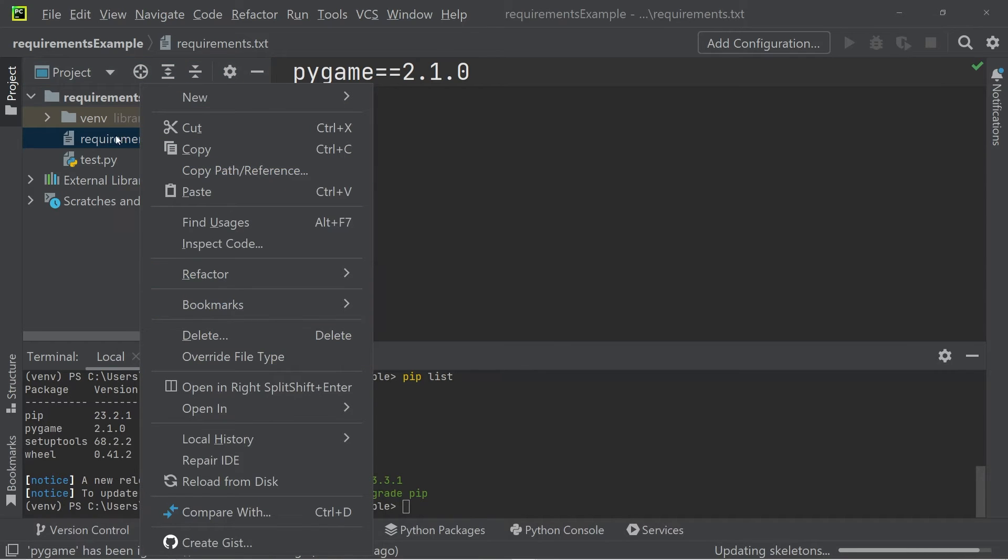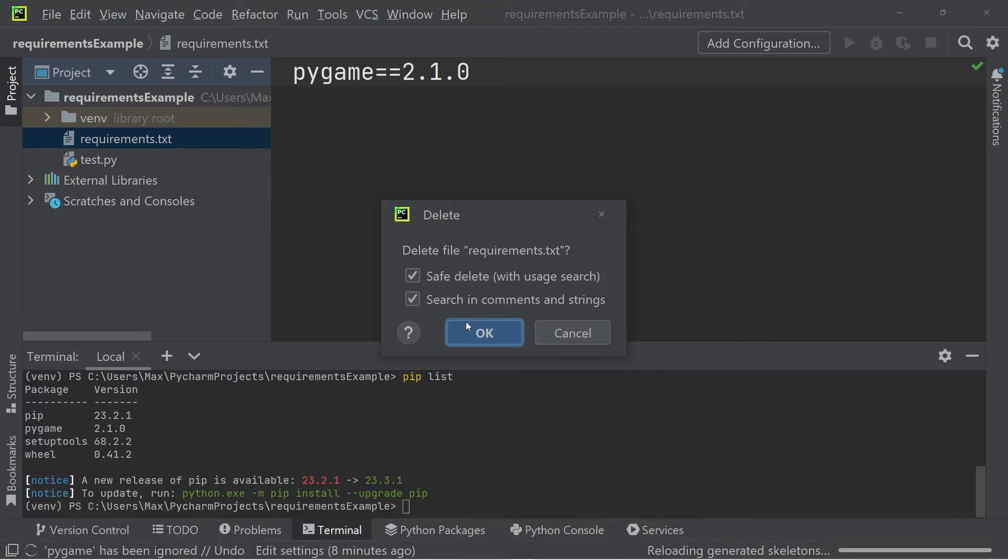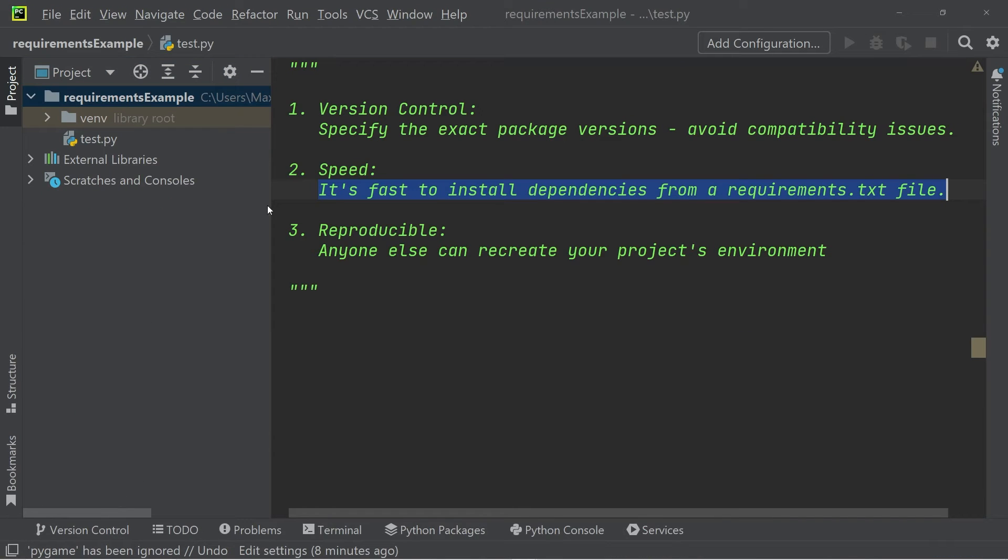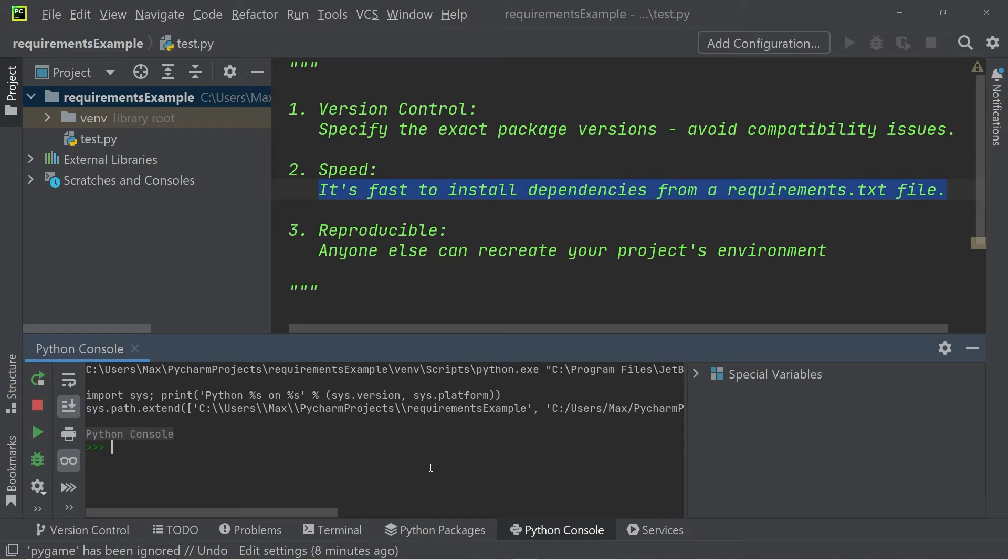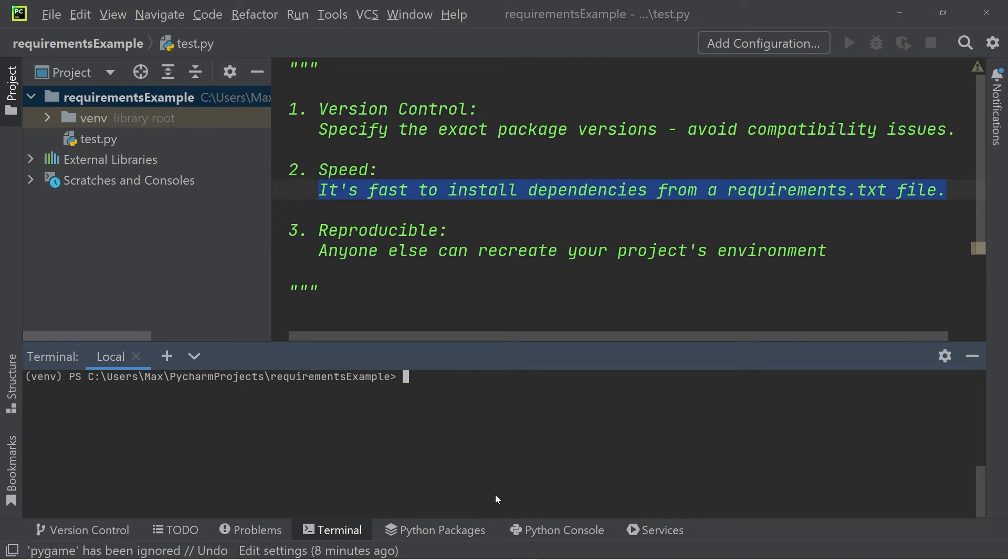Let me delete the requirements.txt file that I have. Then we're going to install another module. Let's go back to the terminal, clear it out, and then write pip install. Let's take discord, the module discord as an example.